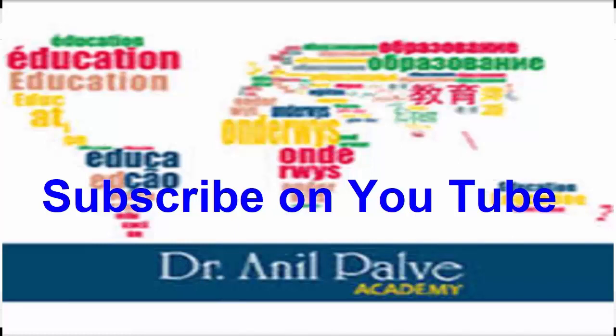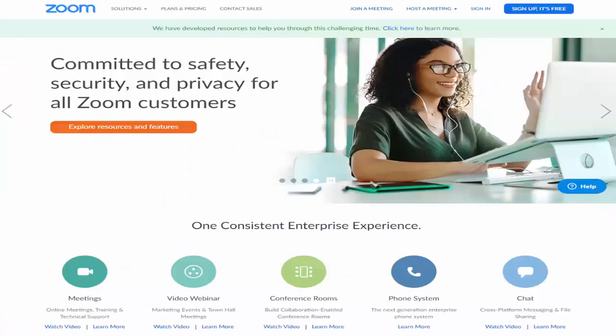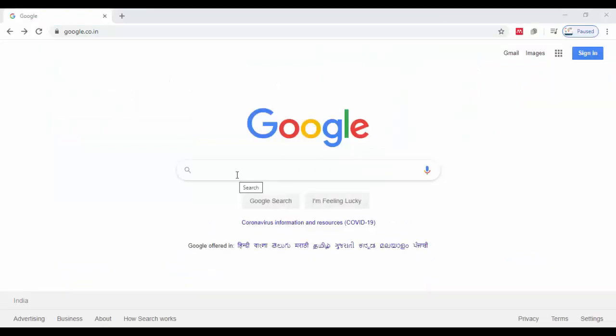In the present situation, we cannot stop our learning process as well as teaching process. So for that purpose, it is very important to use different applications or different software for online teaching. Here I am suggesting you that you can use Zoom.